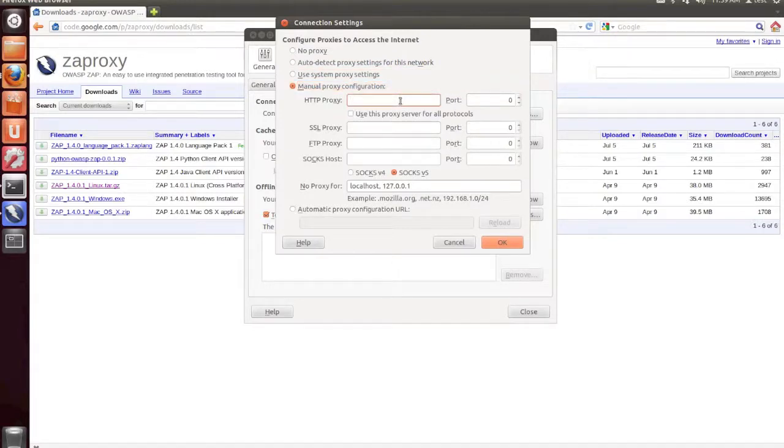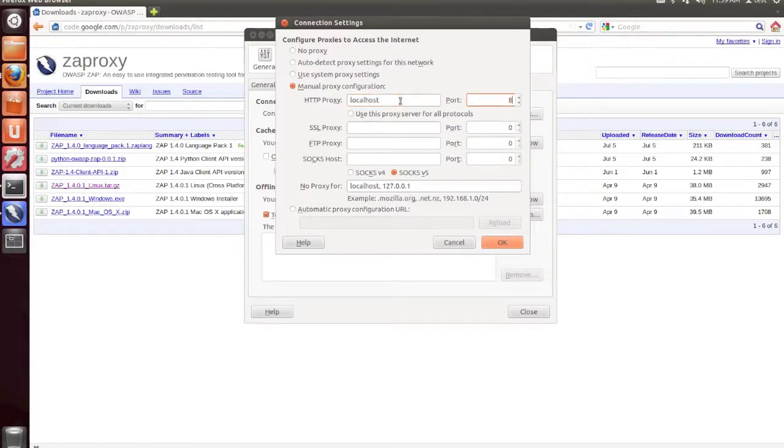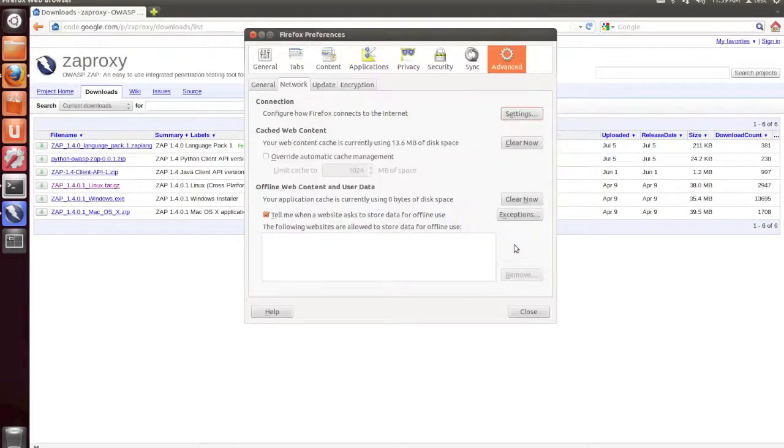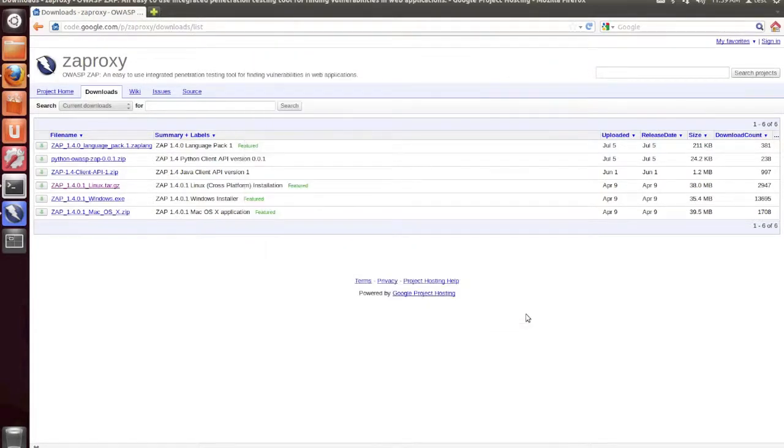Now we're going to click on the Manual Proxy Configuration radio button. And for HTTP proxy, type in localhost. And for port, we're going to use 8080, which is the default Zap proxy setting. Check the box for Use this proxy server for all protocols, and then click OK. Then click the Close button.